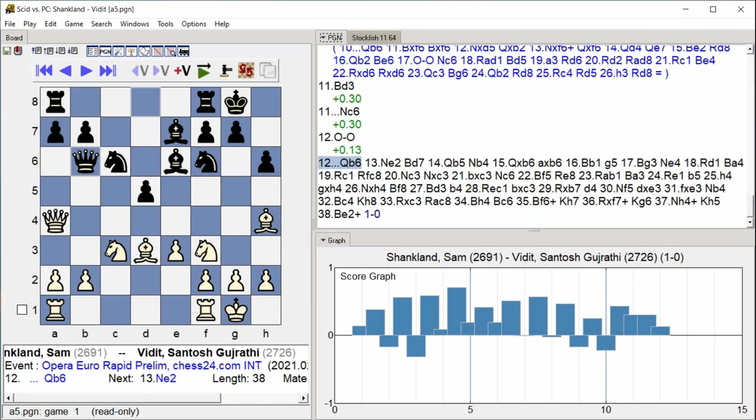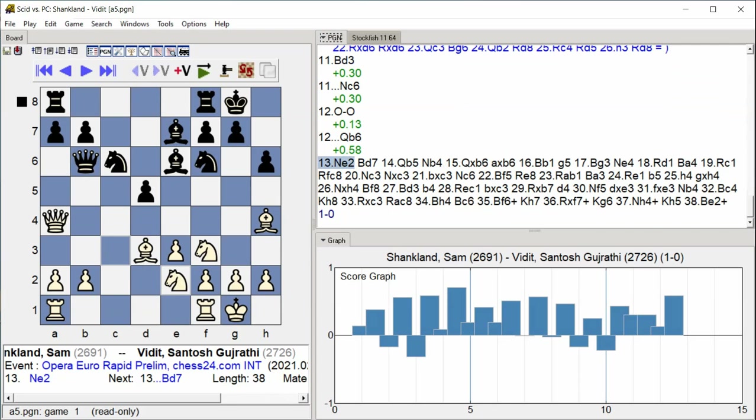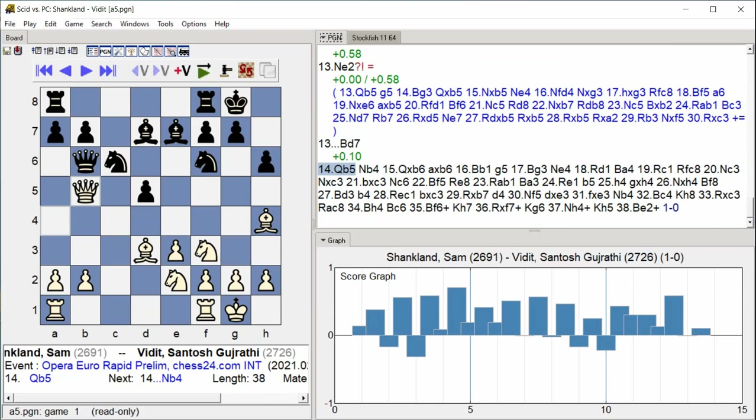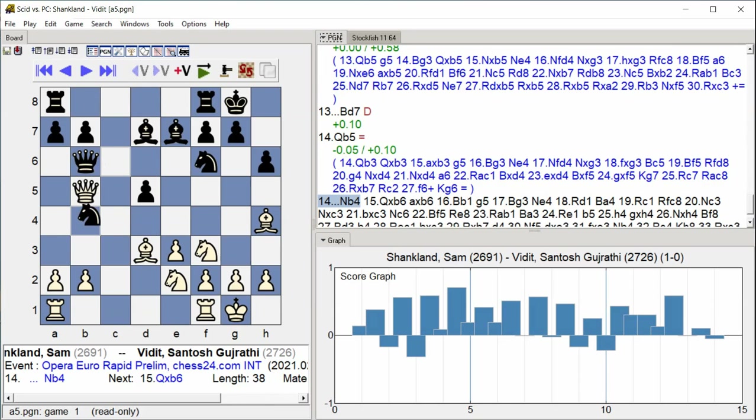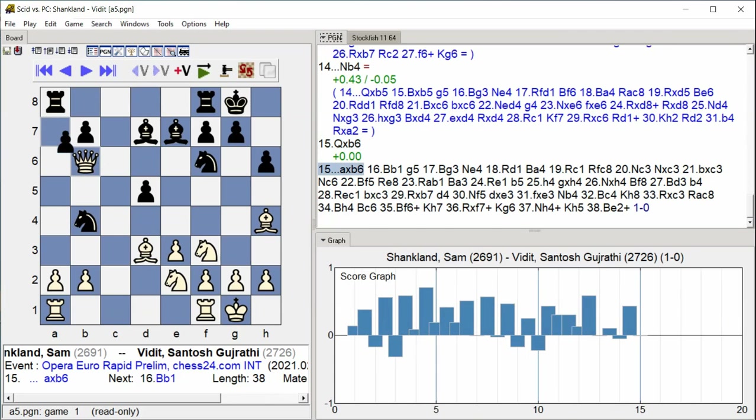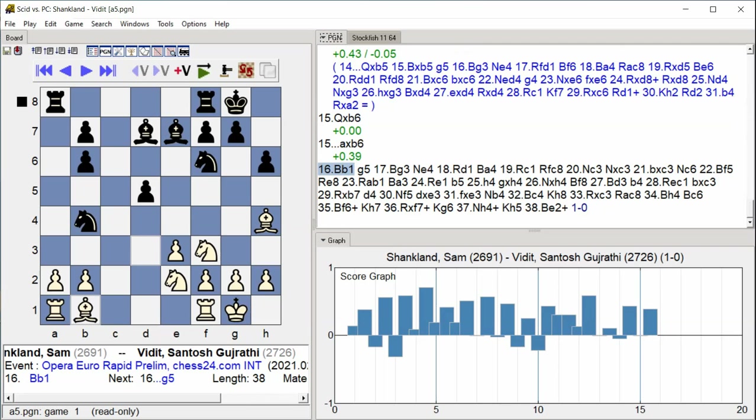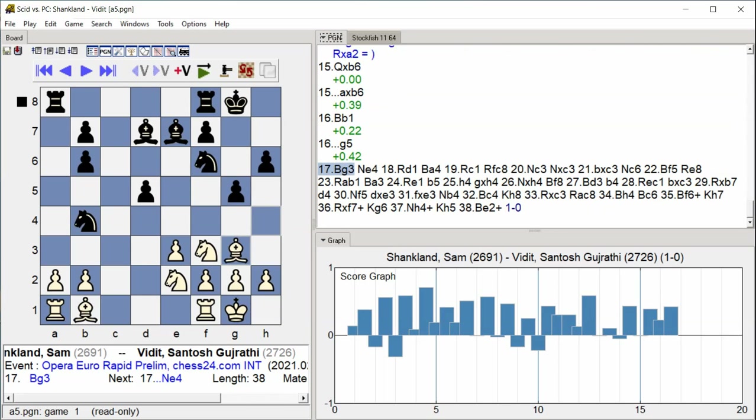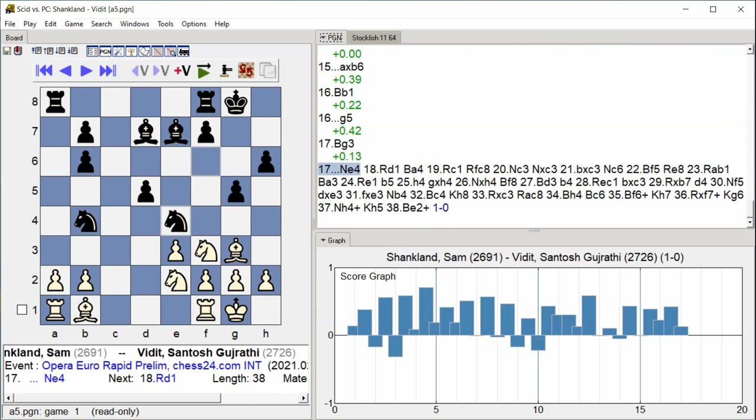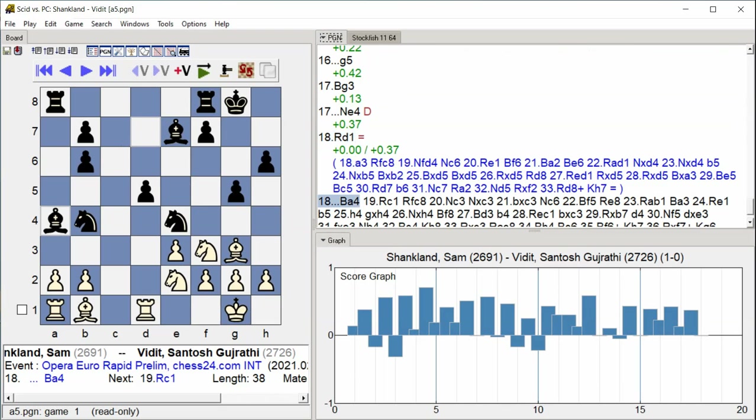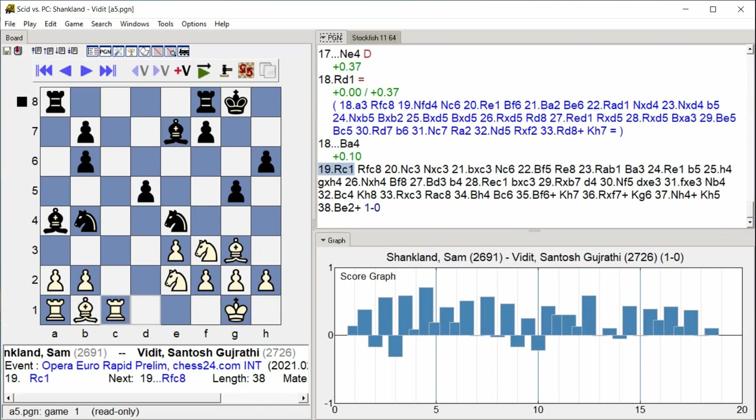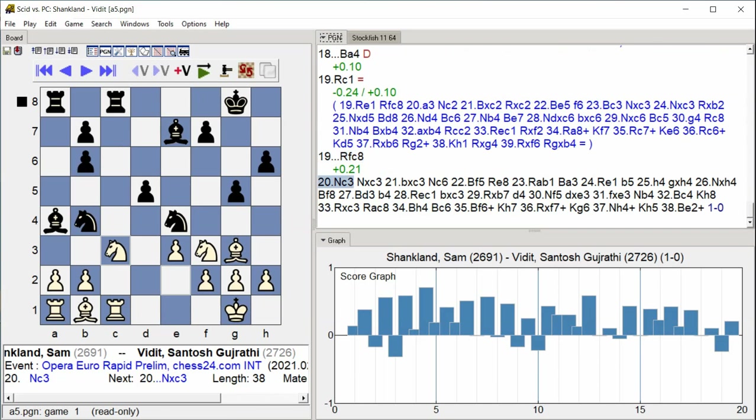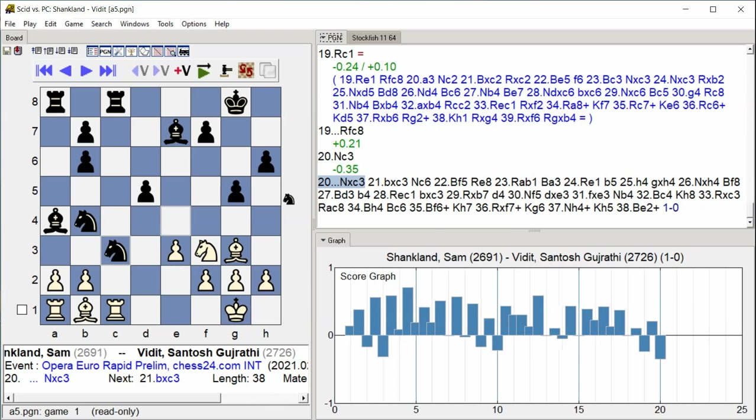Queen B6 Knight E2 Bishop D7 Queen B5 Knight B4 Queen takes B6 A takes B6 Bishop B1 G5 Bishop G3 Knight E4 Rook D1 Bishop A4 Rook C1